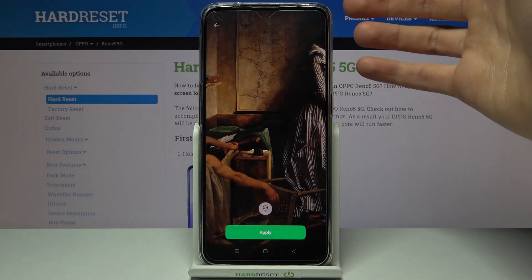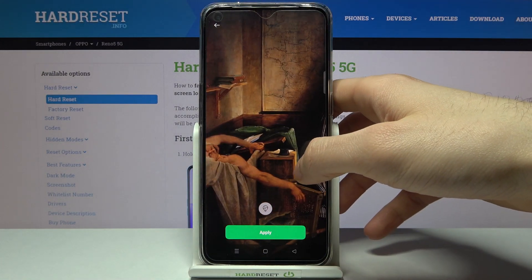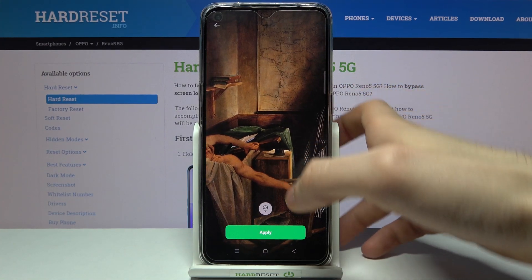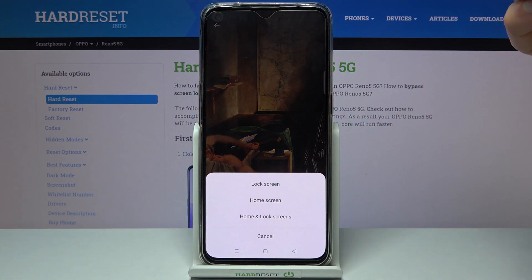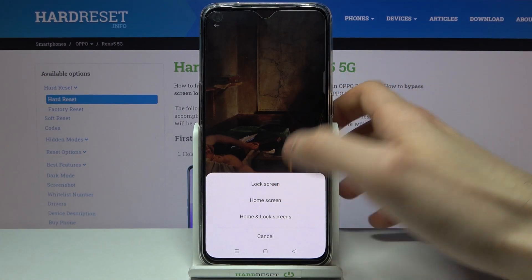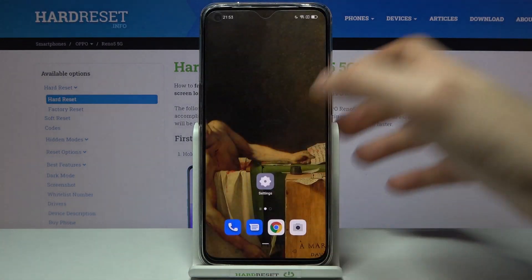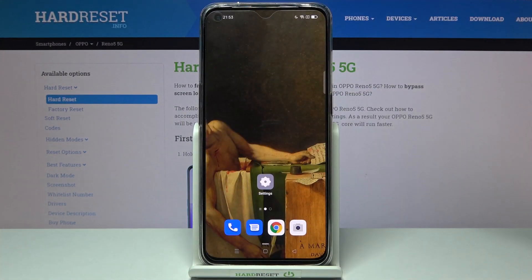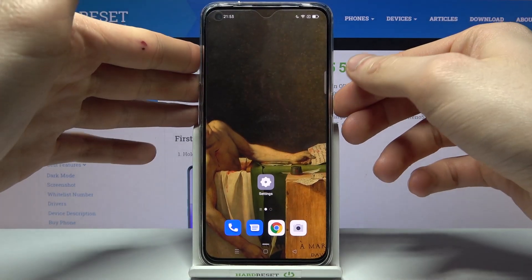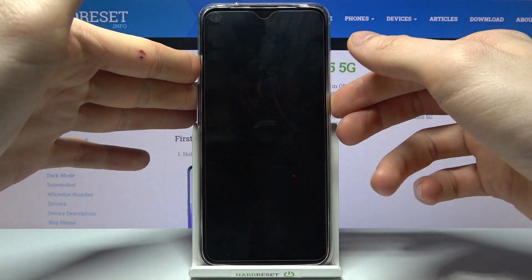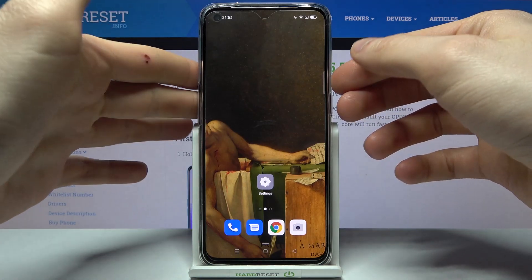Let's select an image — for example this one. You have to adjust it and then tap Apply and set it on the lock screen. As you can see, now I have my previous wallpaper on my home screen and now I have another one on my lock screen.